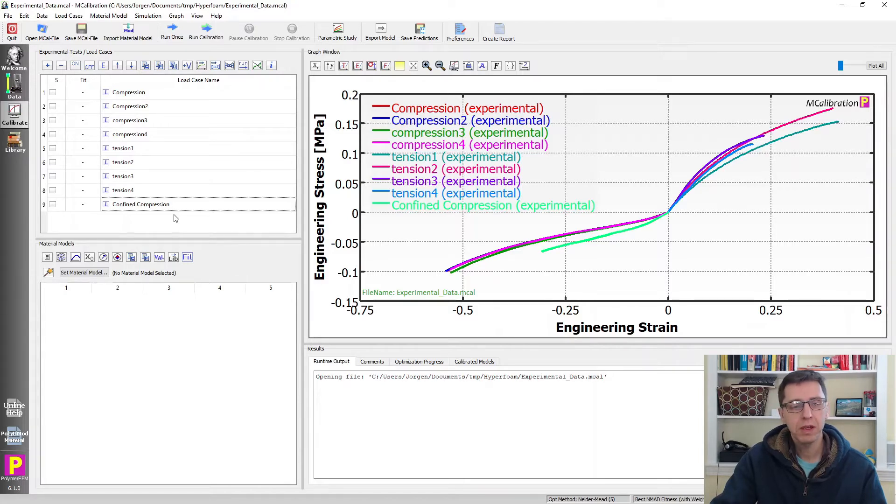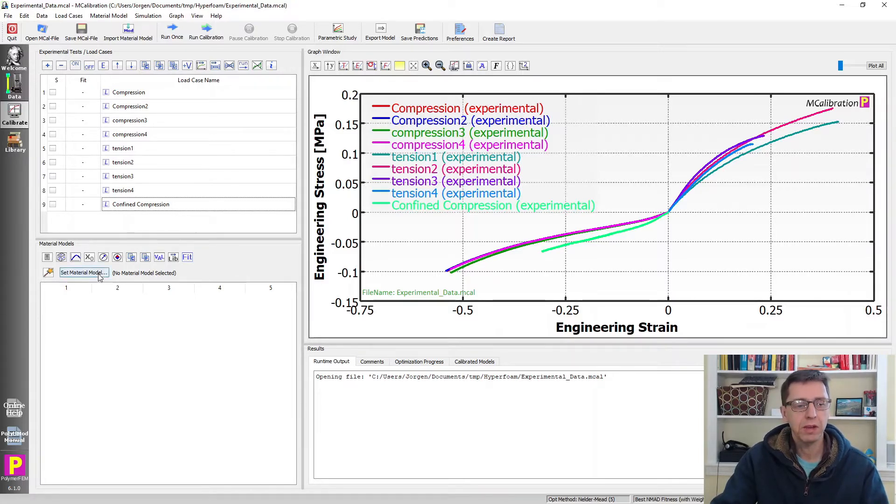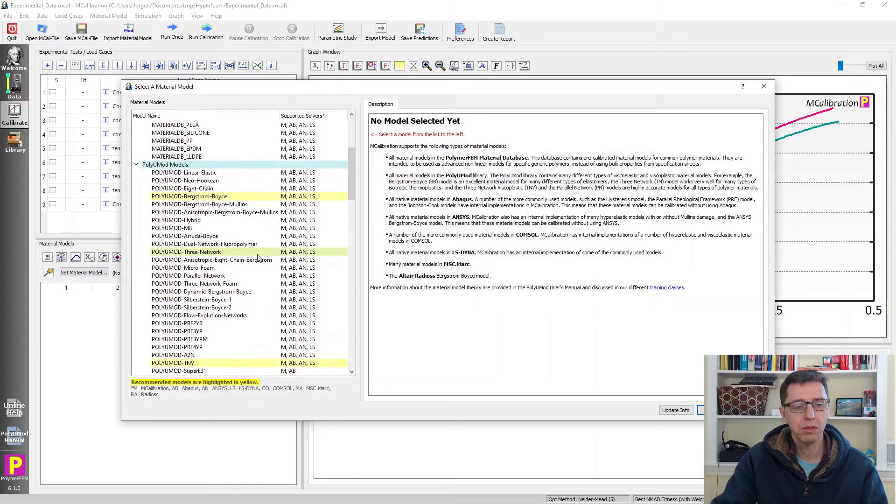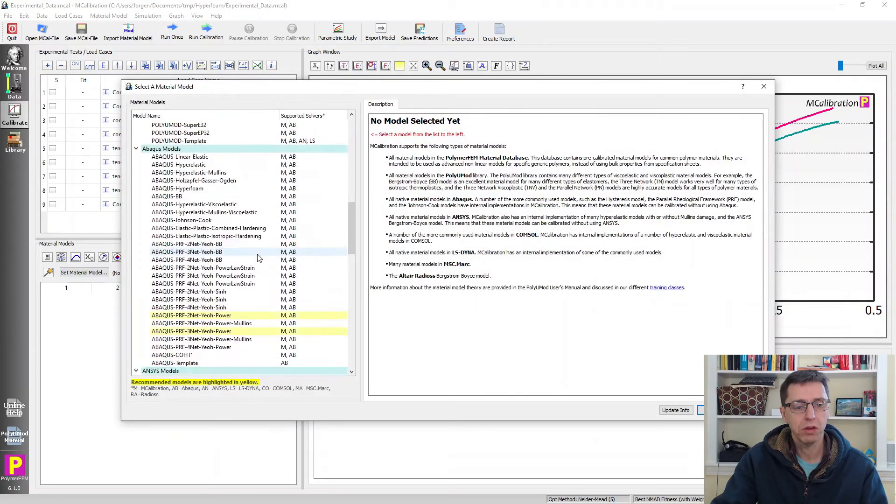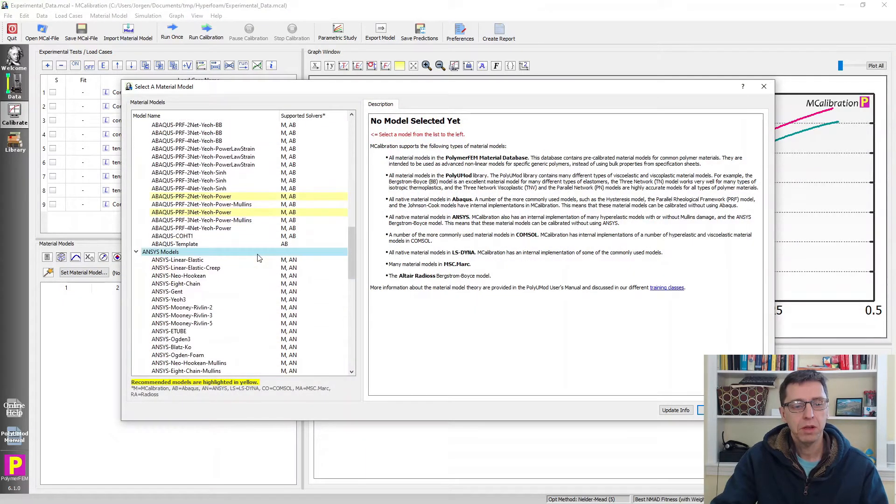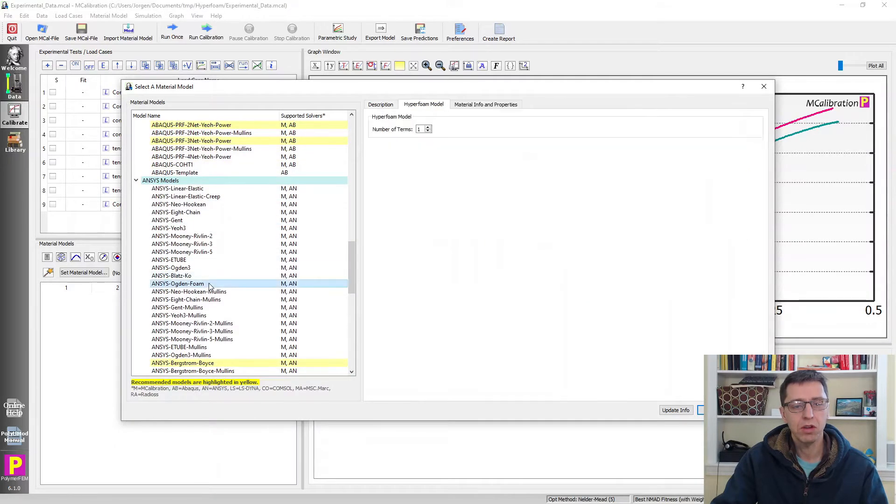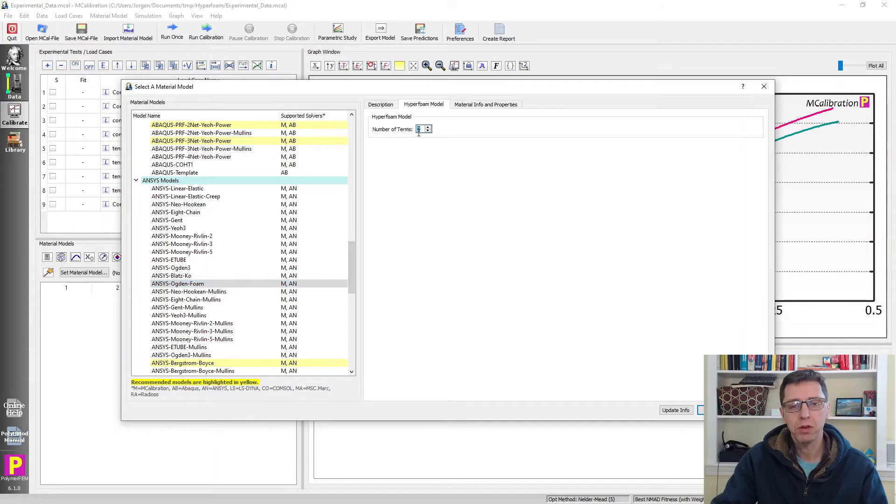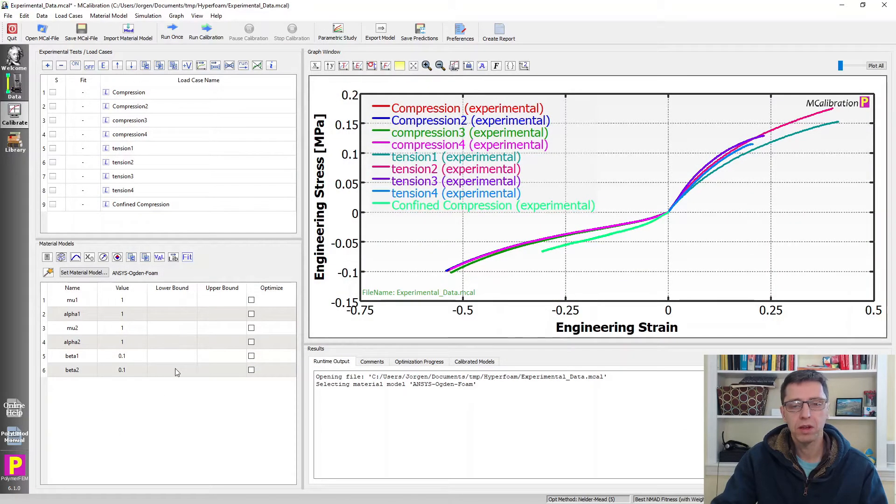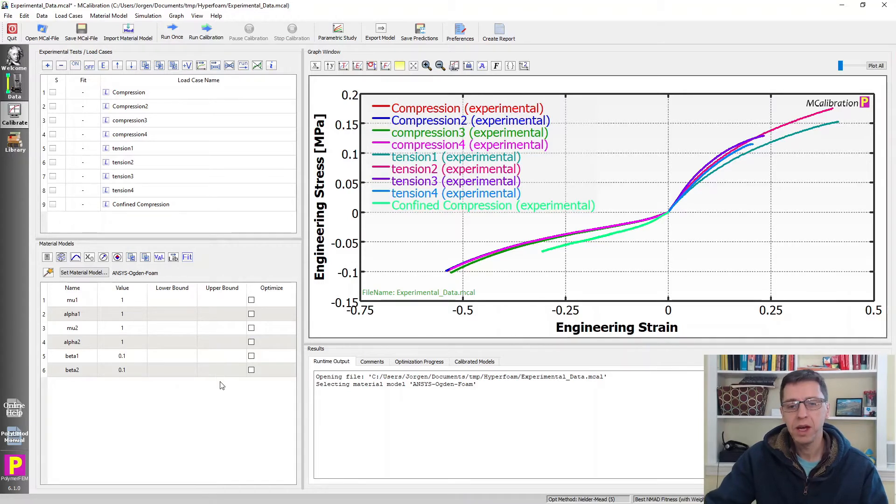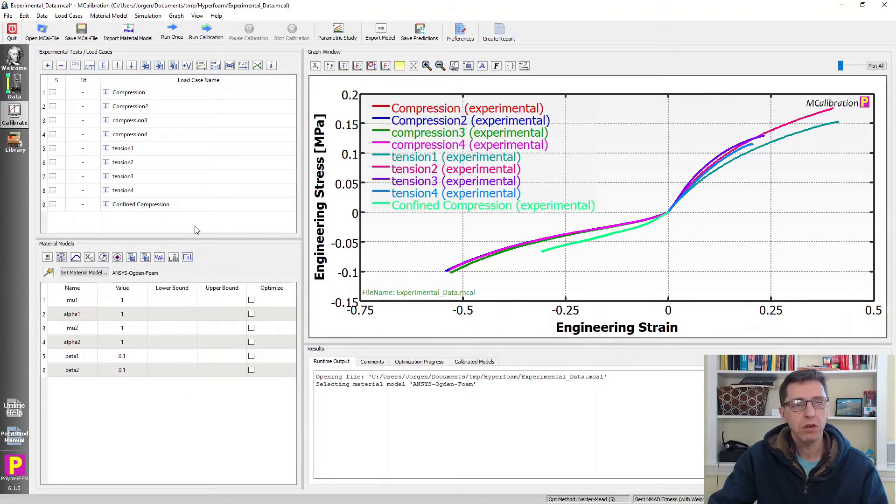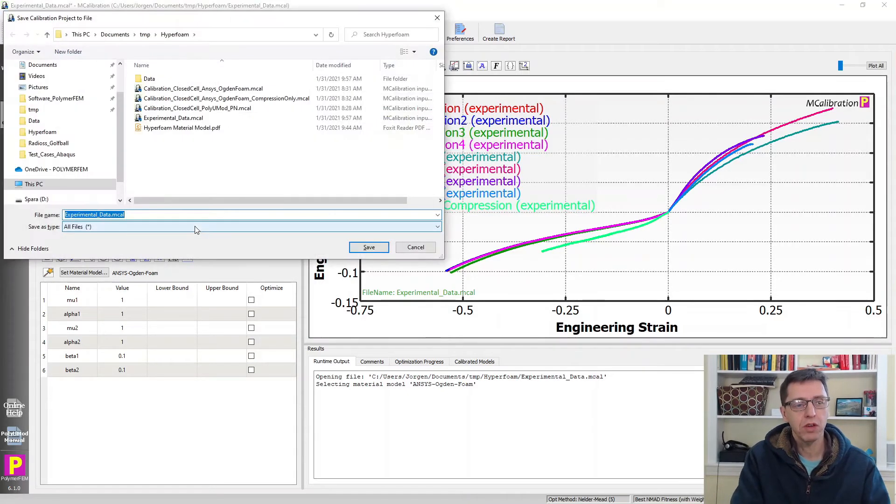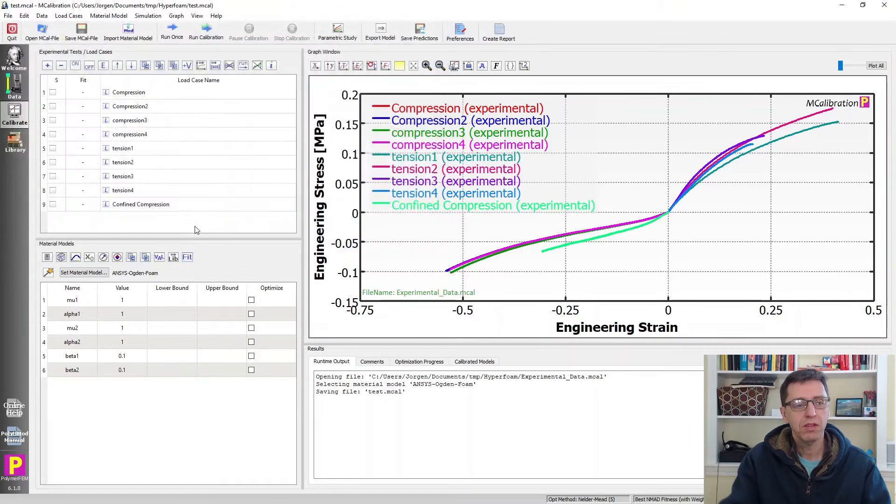So how would we do that? We can just select the material models. I'll select material model, scroll down to, let's do the Ansys Ogden foam. I'll do two terms, and here are the values that mcalibration gives us. Before we start manipulating these, it's always useful to do two things. First, I'm going to save it as a new file. And then I'm going to look at the data more carefully.